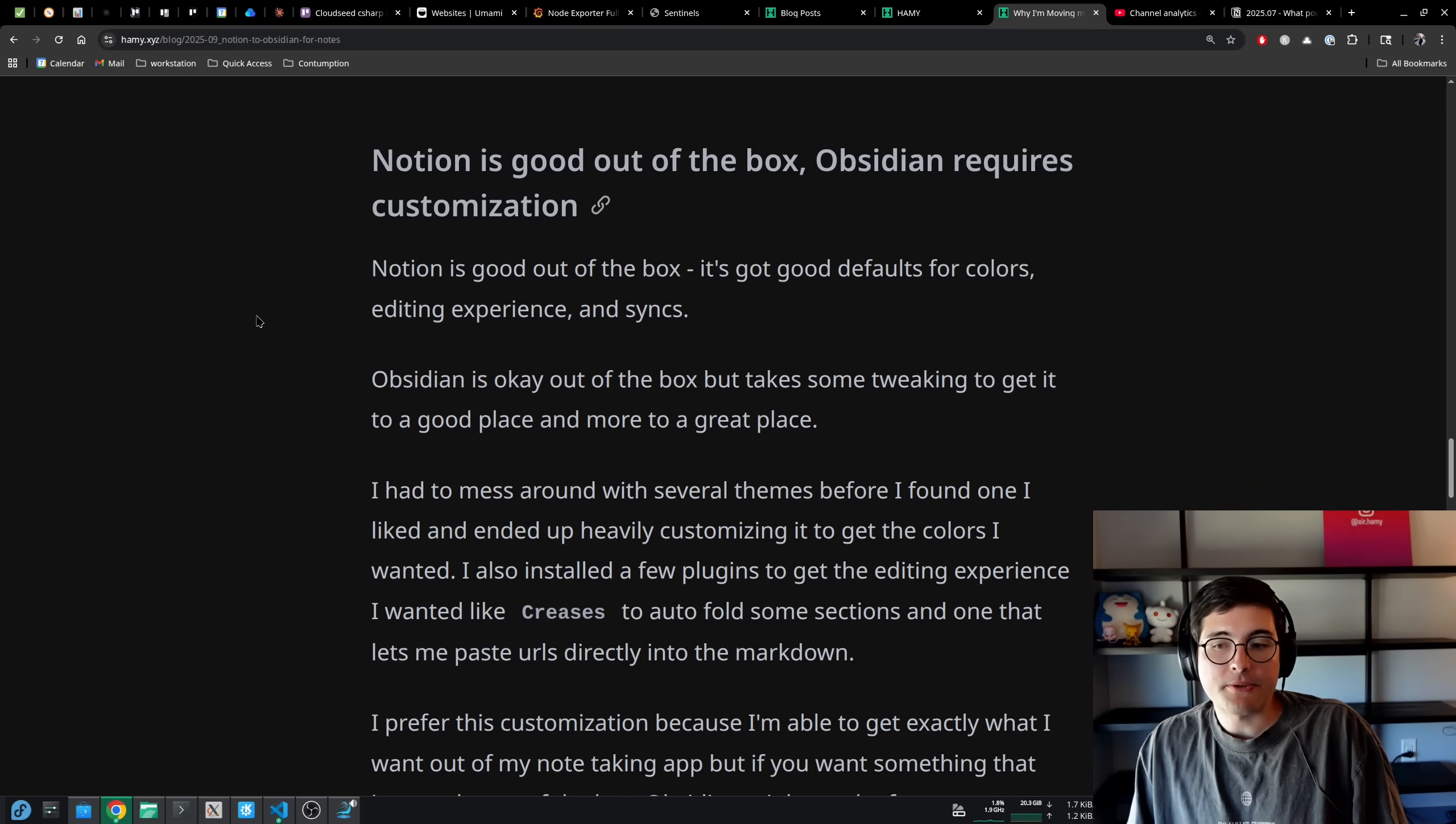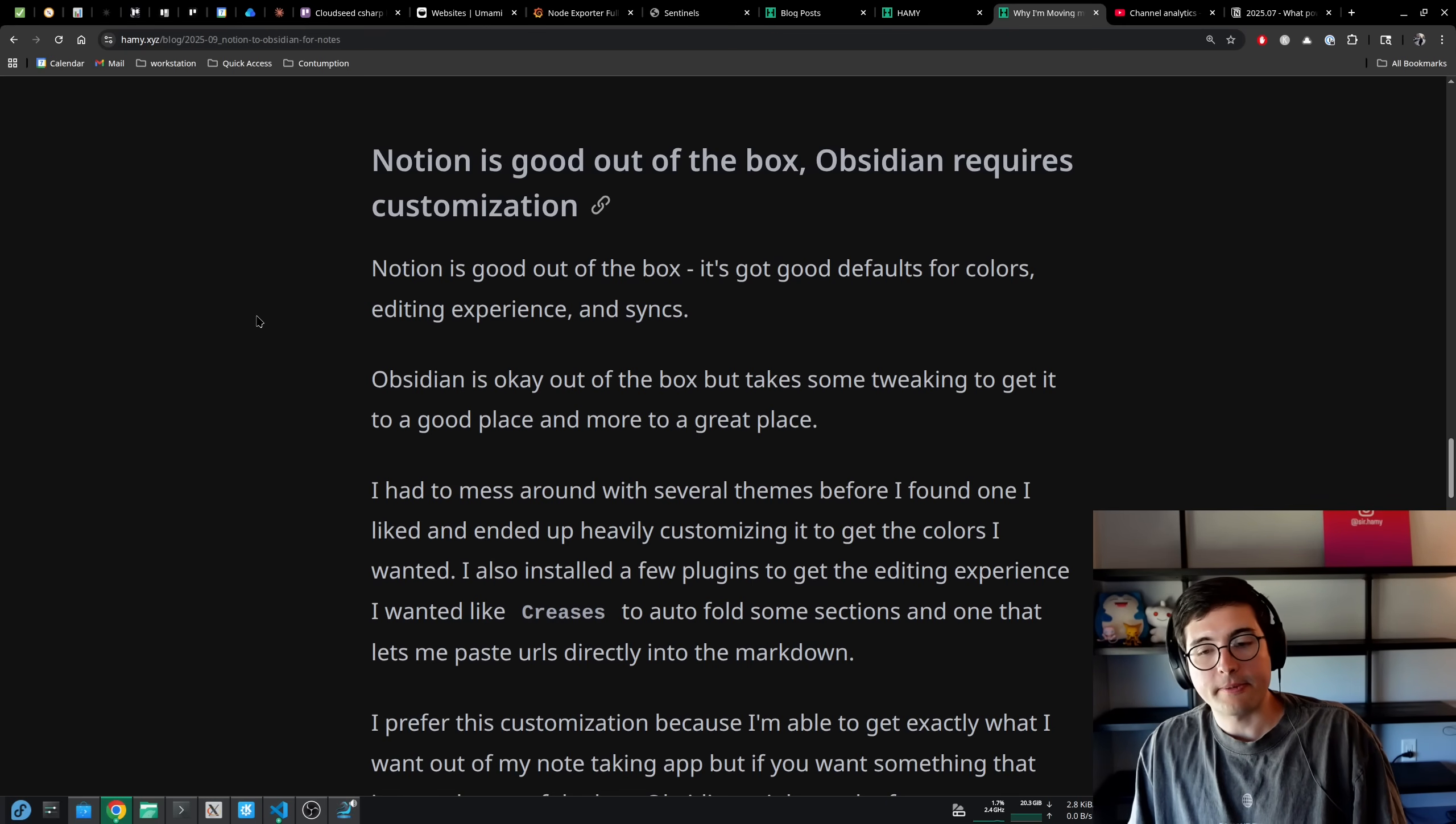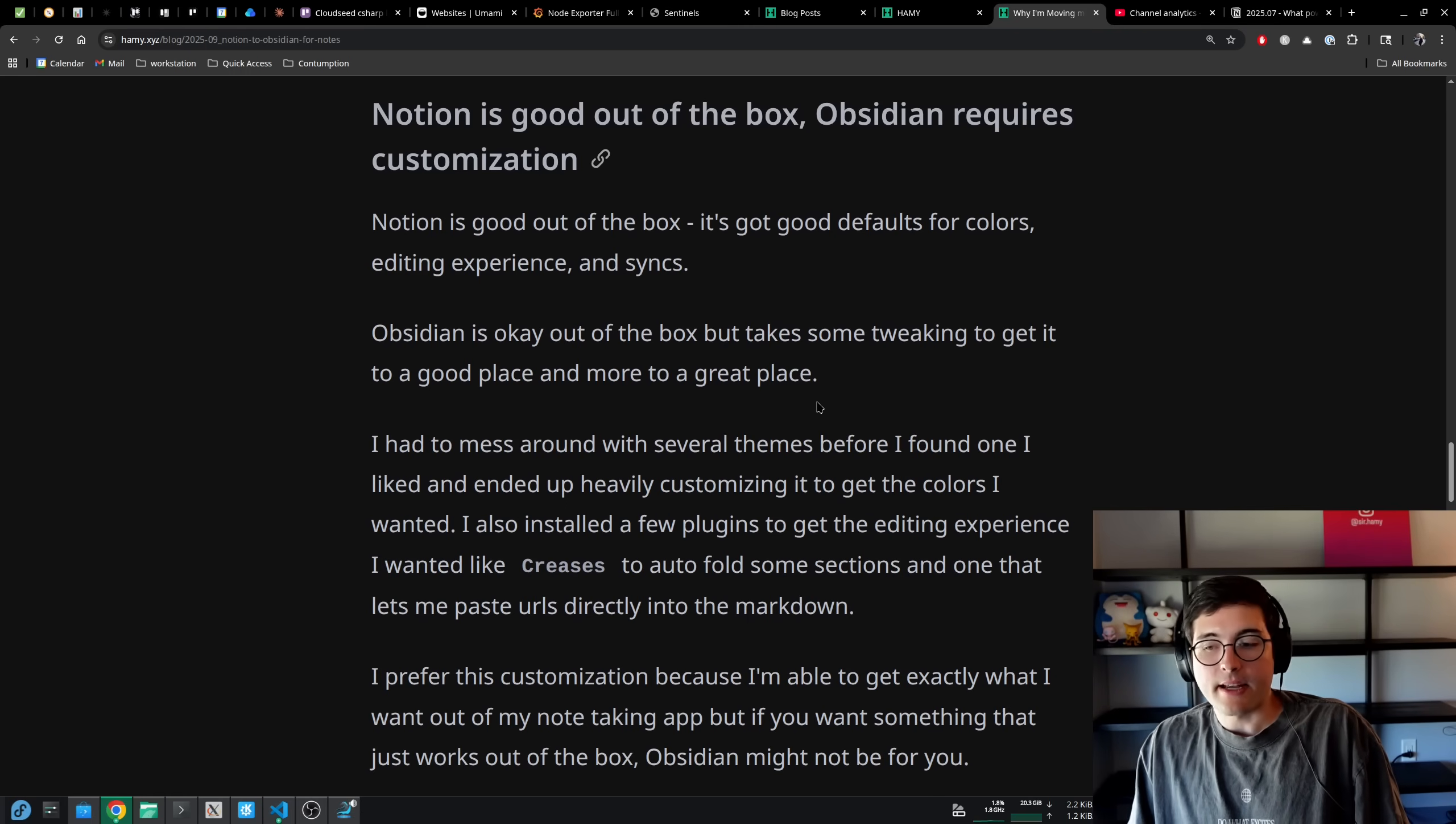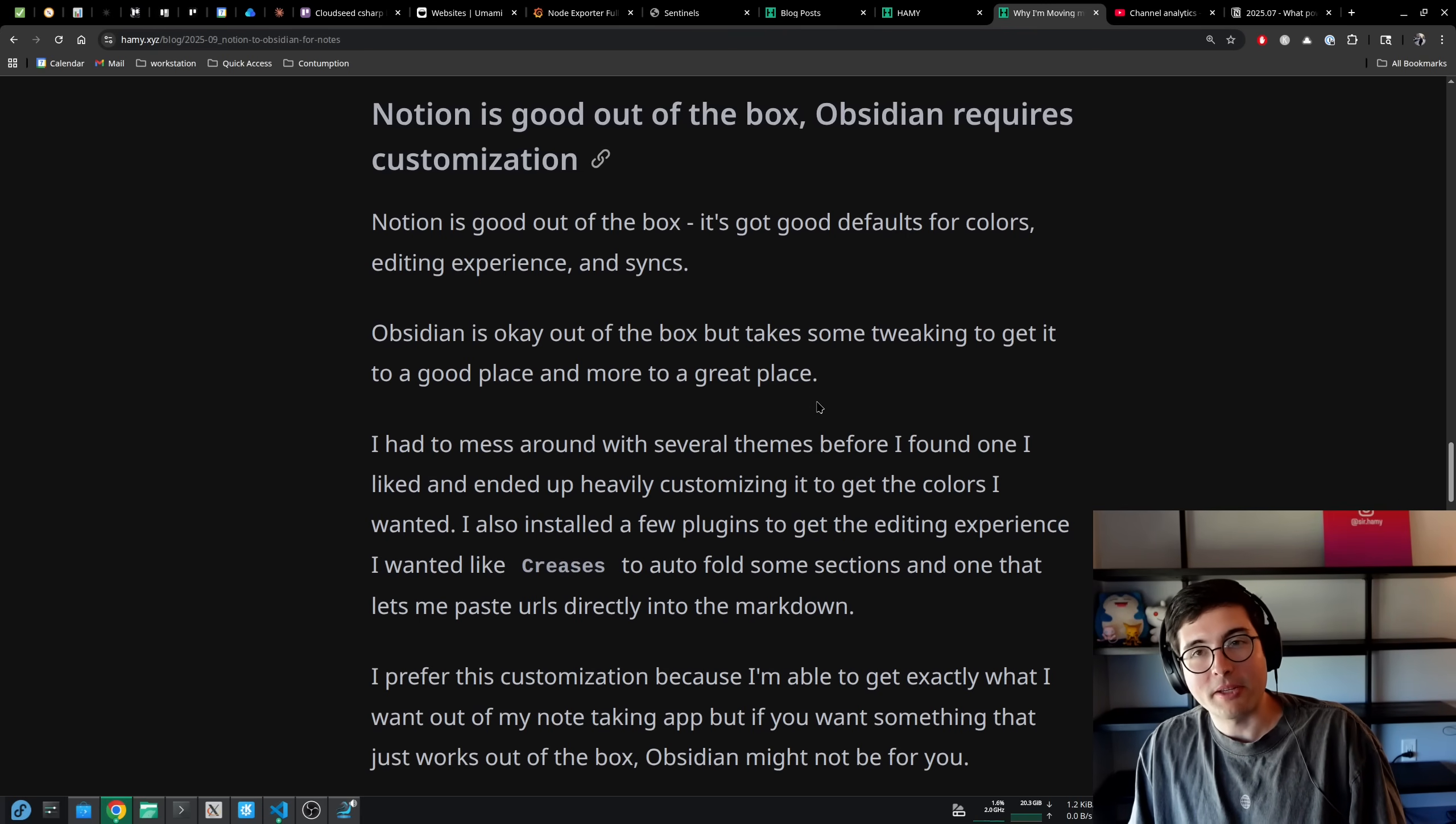I had to mess around with several themes before I found one I liked and ended up heavily customizing it to get the colors I wanted. I also installed a few plugins to get the editing experience I wanted, like Creases to auto-fold some sections, and one that lets me paste URLs directly into the markdown just to get an experience that I felt was more modern. I personally prefer this customization because I'm able to get exactly what I want out of my note-taking app, but if you want something that just works out of the box, Obsidian might not be for you.